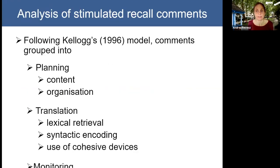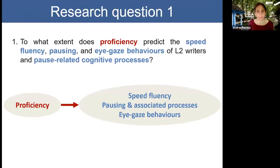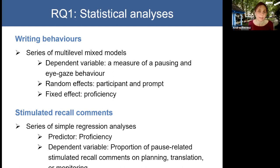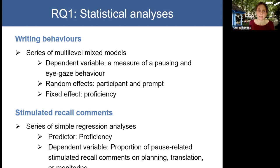Stimulated recall comments were analyzed in the same way as in our previous research. For research question one — the effects of proficiency on speed fluency, pausing behaviours, associated cognitive processes, and eye gaze behaviours — we ran a series of multilevel mixed models using the R statistical environment. Our dependent variable was a measure of pausing or eye gaze behaviour in each analysis; random effects were participant and prompt; the fixed effect was proficiency. For the stimulated recall comments, we ran simple regression analyses with proficiency as the predictor and the proportion of pause-related stimulated recall comments — either on planning, translation, or monitoring — as the dependent variable.